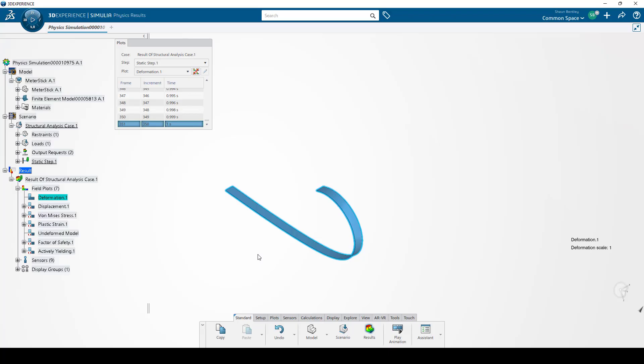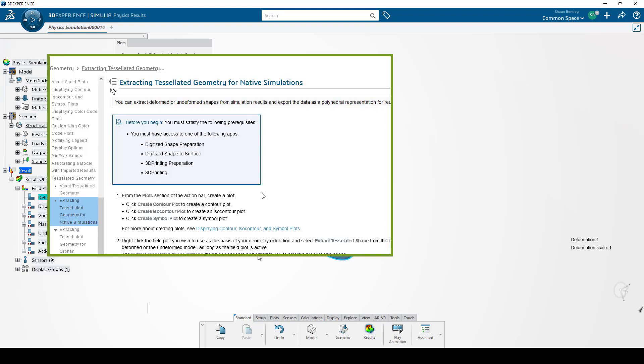In this video, we'll show exporting a tessellated shape from the 3DEXPERIENCE platform and then importing it into SOLIDWORKS as a solid body. Before you begin this process, you'll need to have access to one of these apps.